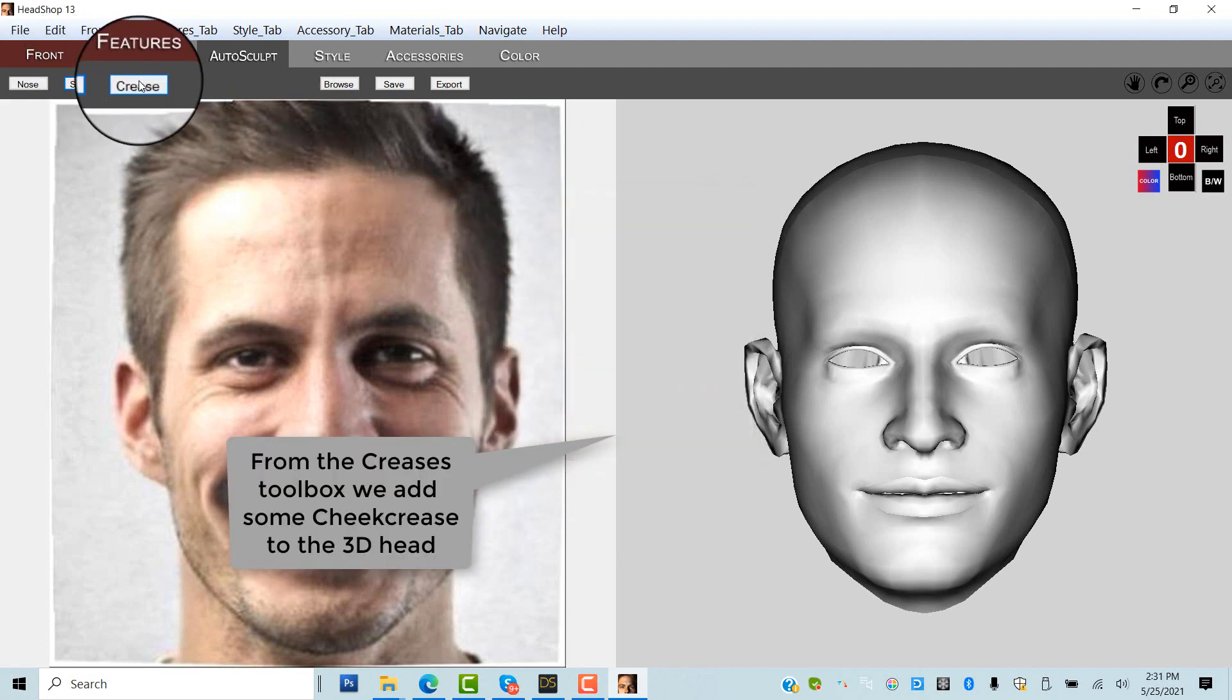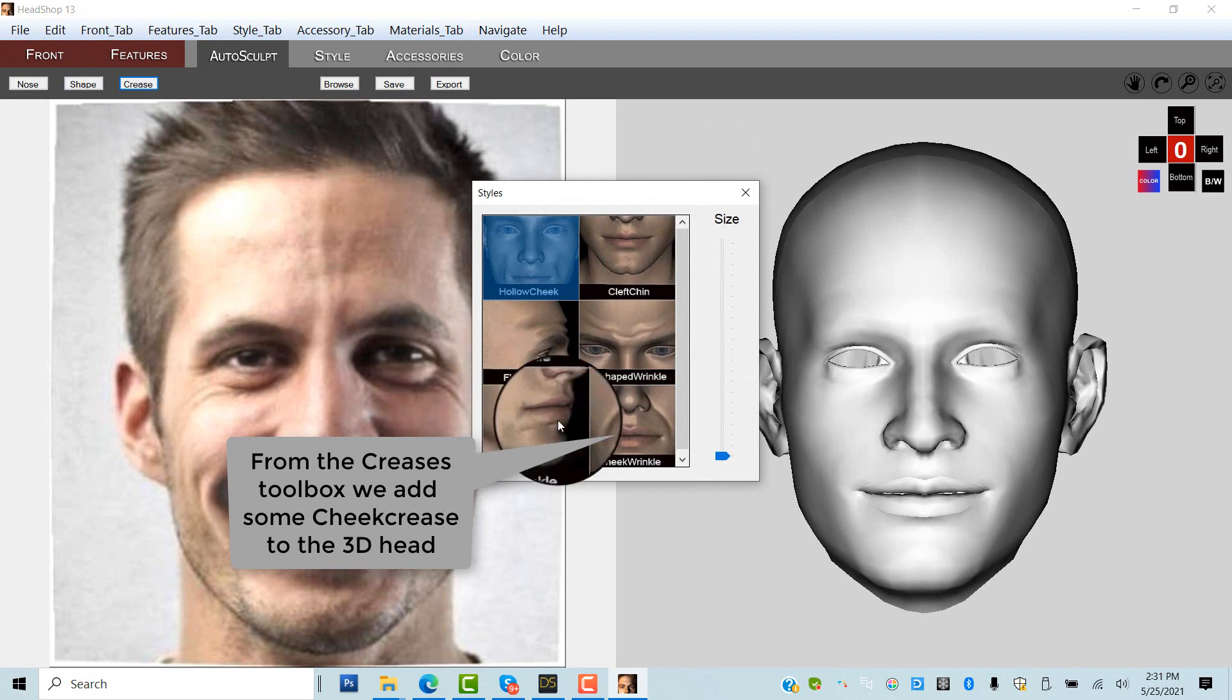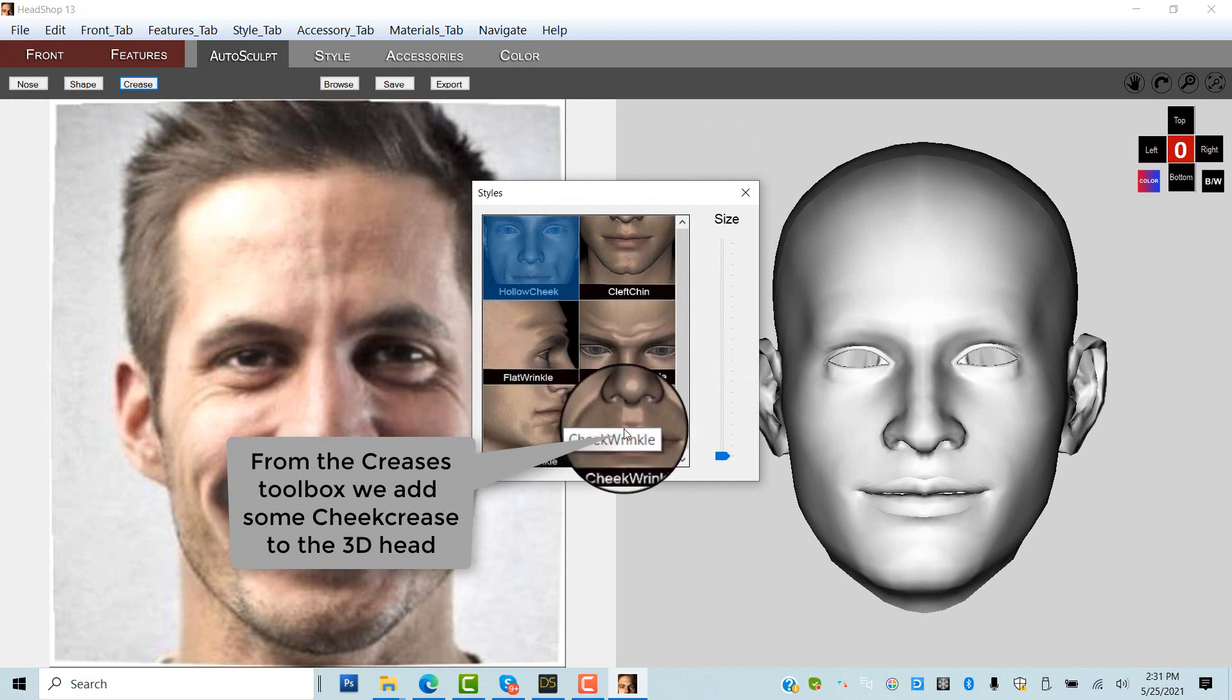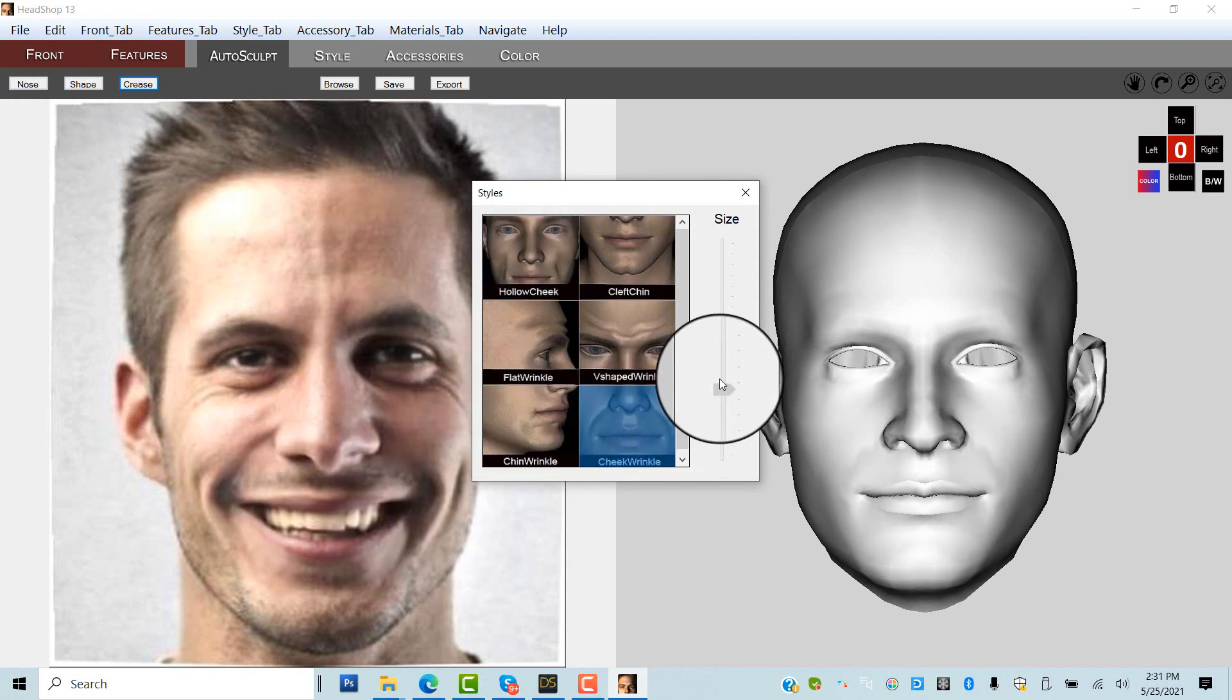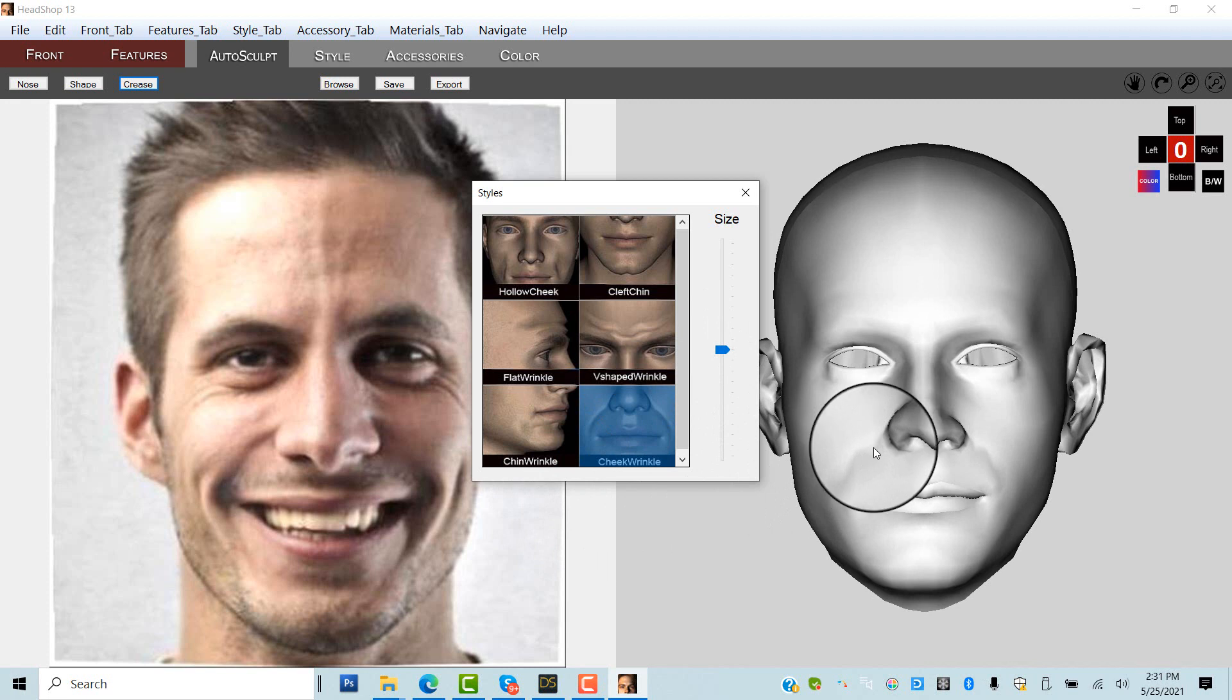Note that his smile disappeared as we added effects. No worries, we will add the smile back in DAZ Studio.